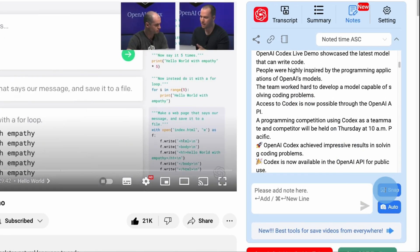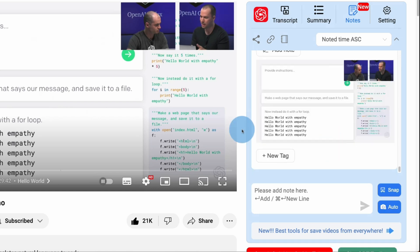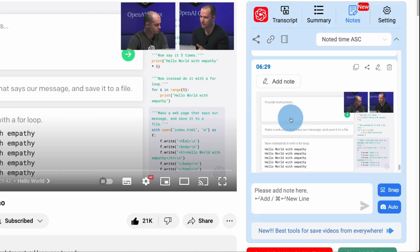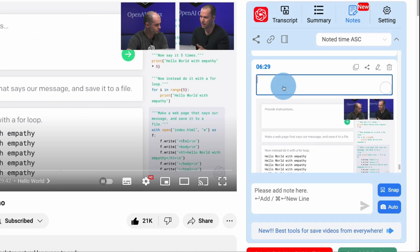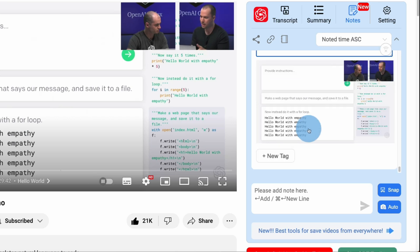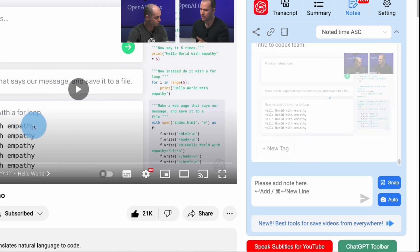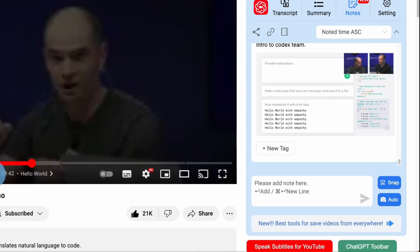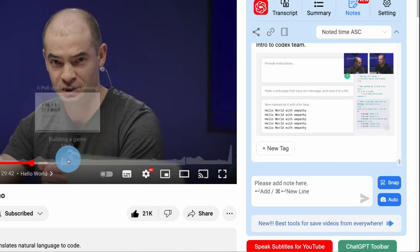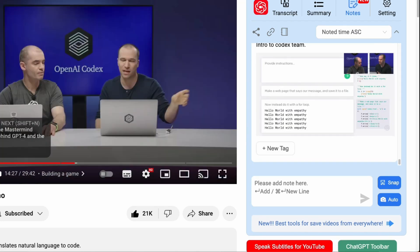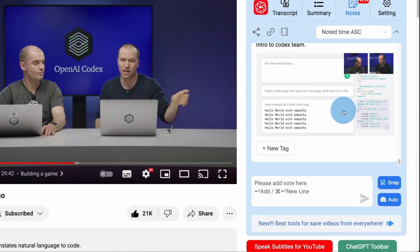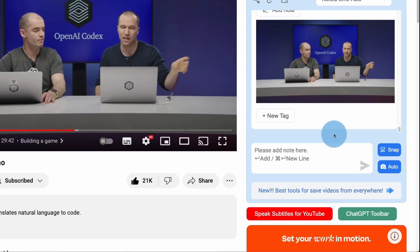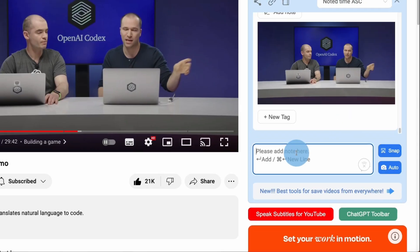I can hit Snap, and what it's going to do is it's going to take a screenshot. It's going to have the time stamp, and then I can add a note right here. Intro to Codex Team, and we can just keep watching the video, and when we find highlights, we can just hit Snap.